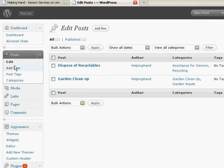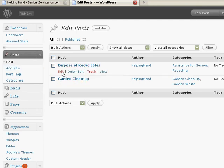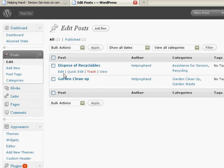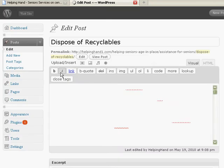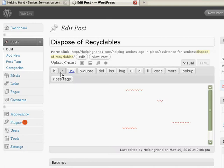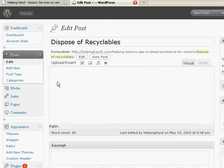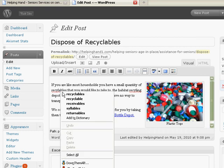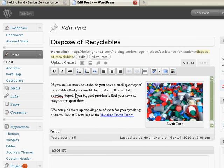So here we can either edit, quick edit, trash, or just view if I want to. So I can change the text here, say if I wanted to change something, I would click edit. Wait for a second, okay, recyclables, is that spelled correctly? Probably not, let's fix that.